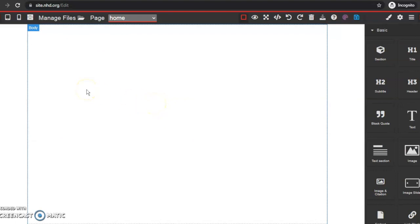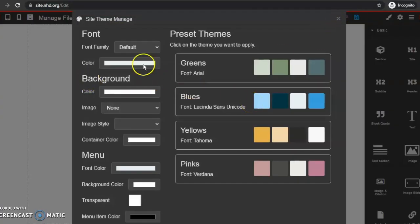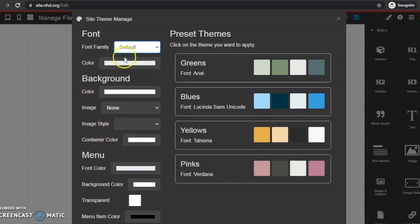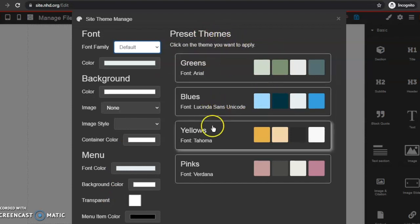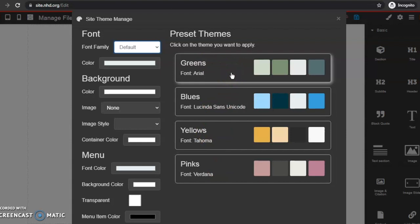The first thing I want to do is make it not a white background. I'm going to go to the palette icon and I have two choices here. I can either customize what color I want my font to be, what font I want, my background colors, my menu colors — I can customize all of that. But if I just want to start simple and choose a preset theme, I have these four preset themes available here. I'm just going to do a preset theme and go with the greens.